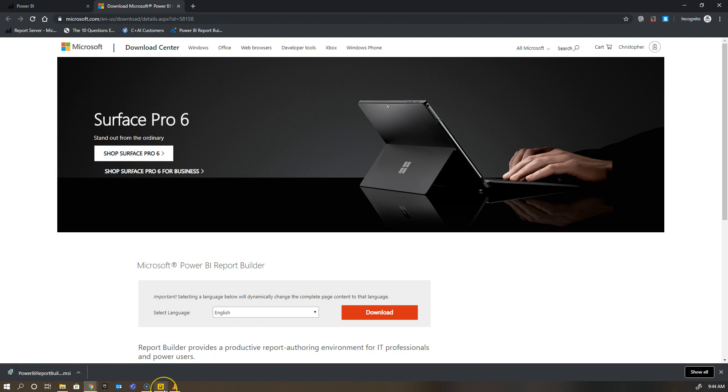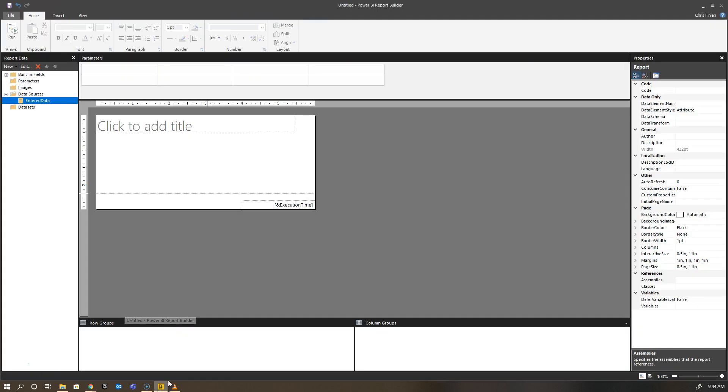Once I have it installed, you'll see I have a brand new icon on my machine and it says Untitled Power BI Report Builder when I launch a brand new project here.